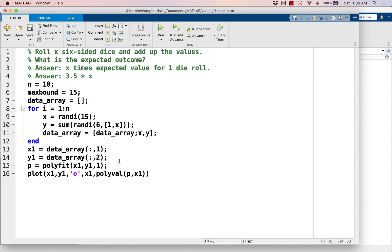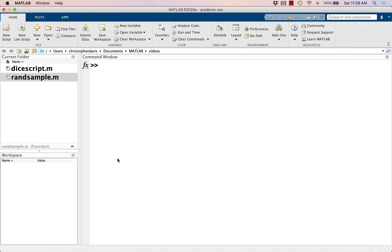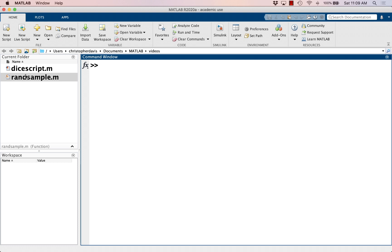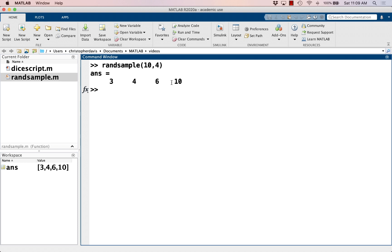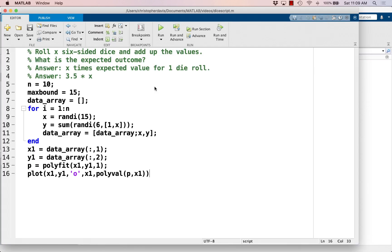So let's look at how to do that using this function I wrote in a previous video called randSample. So remember how randSample worked. I can do randSample of 10, 4, and that's going to give me four randomly chosen values from the numbers 1 through 10, with no repetitions. And so how can we take advantage of that here? Well, I have these 10 data points, and let's just choose some random sample of those. Let's choose five of them.